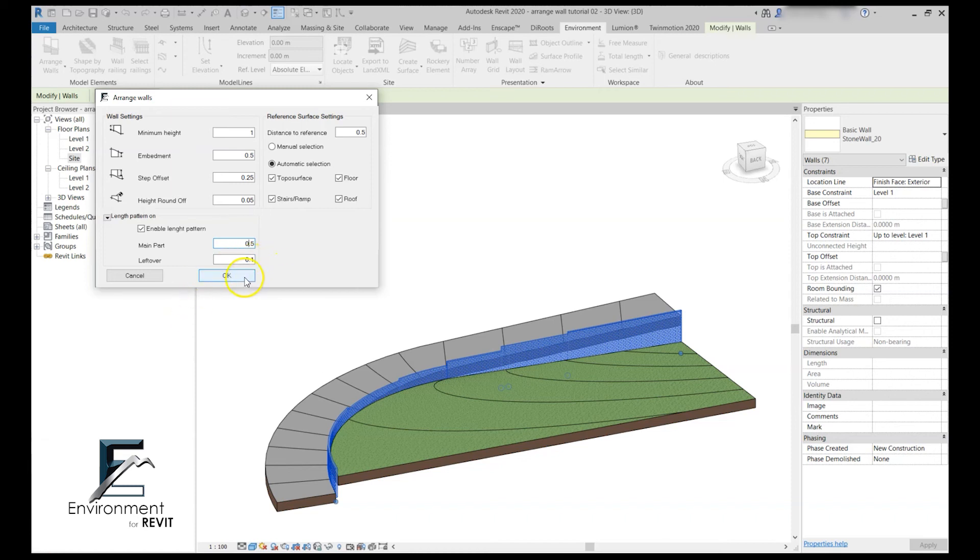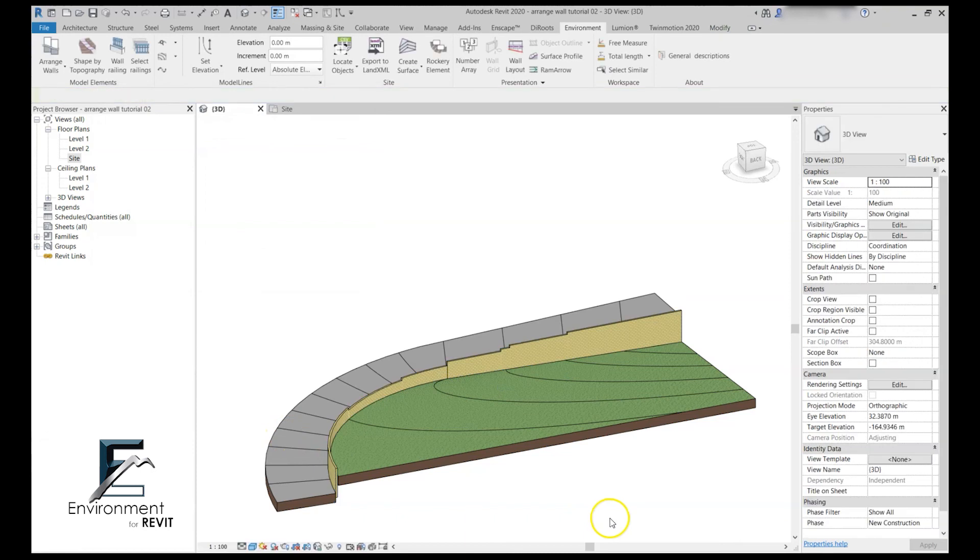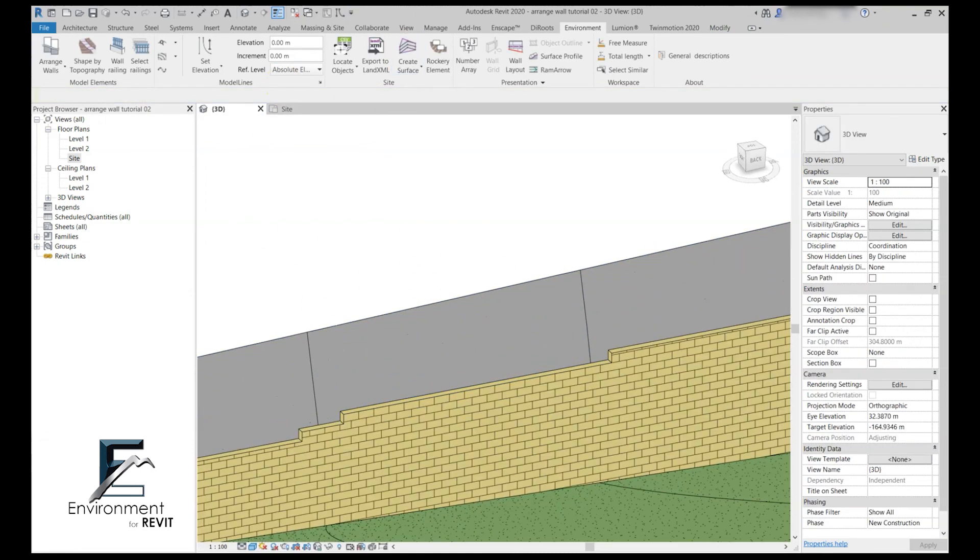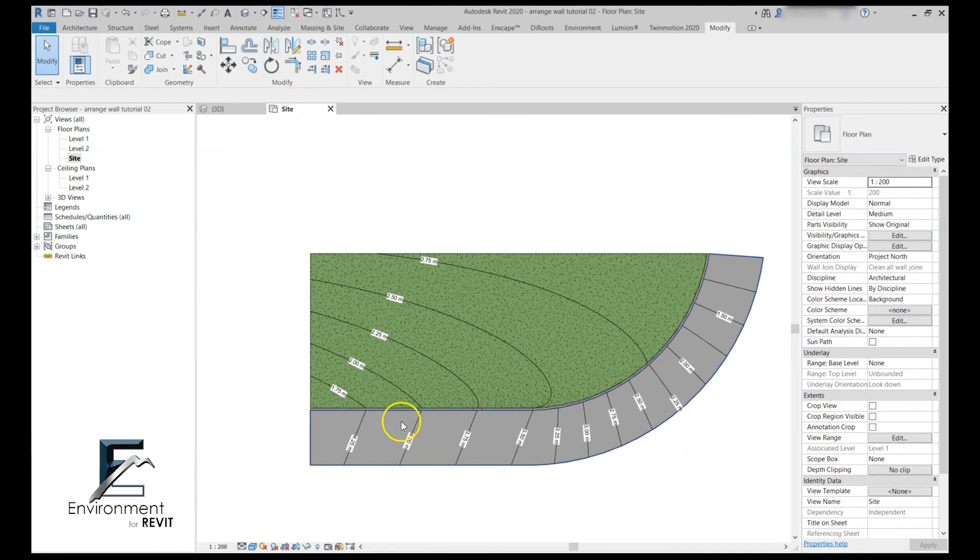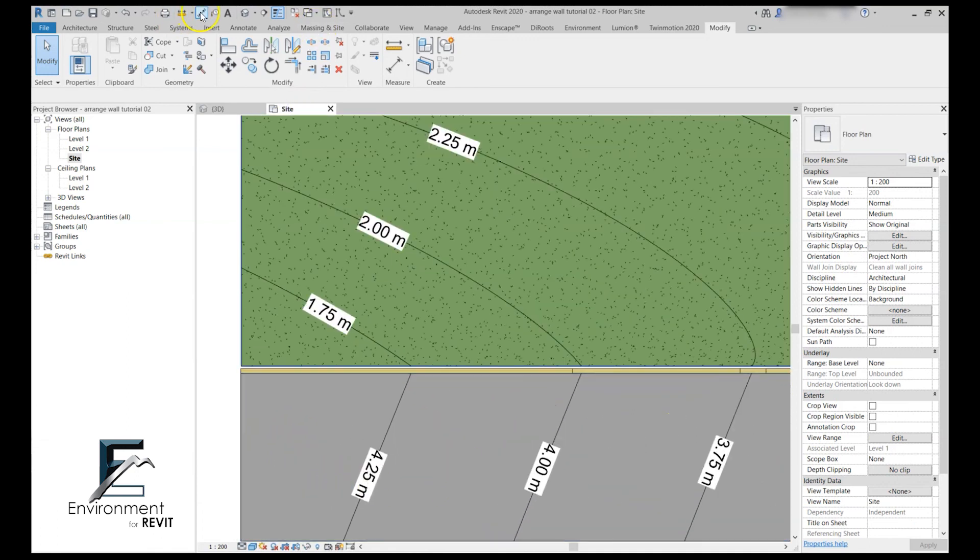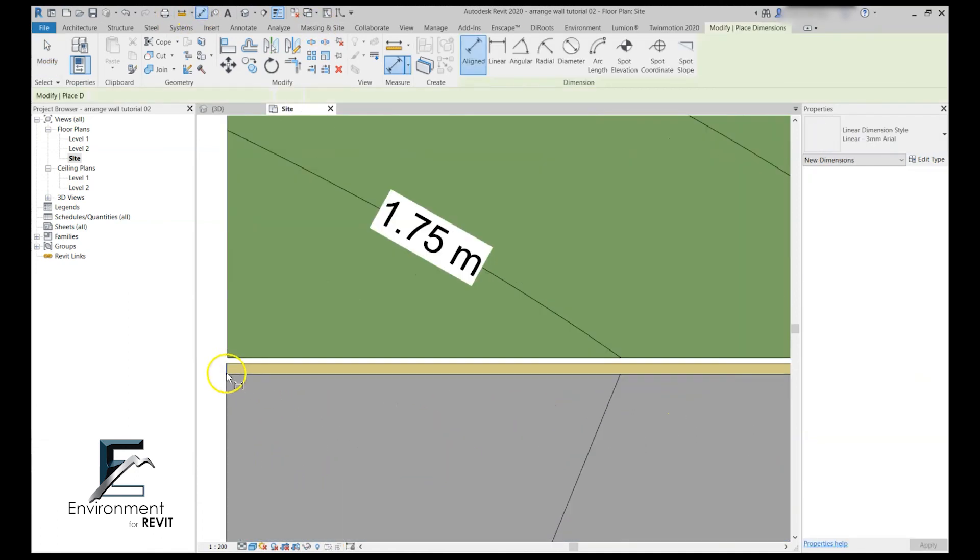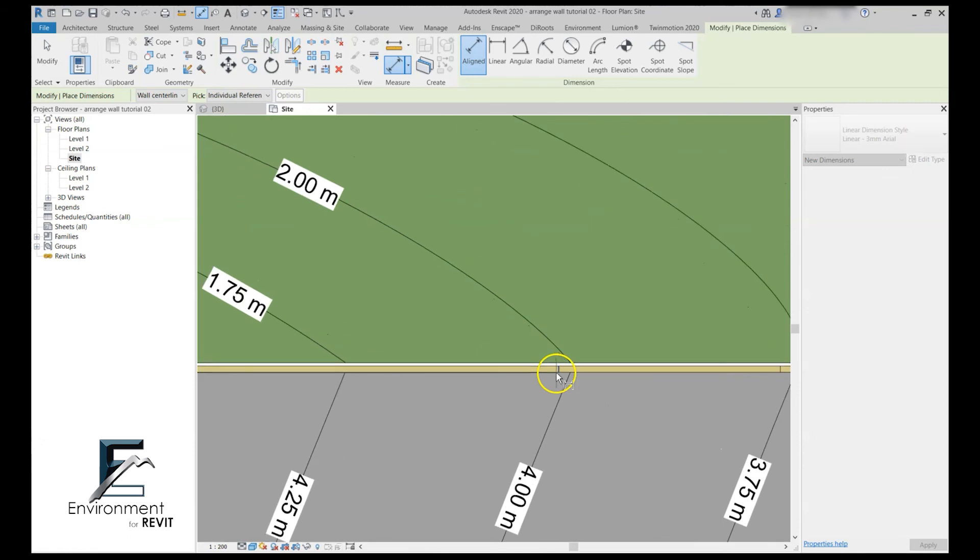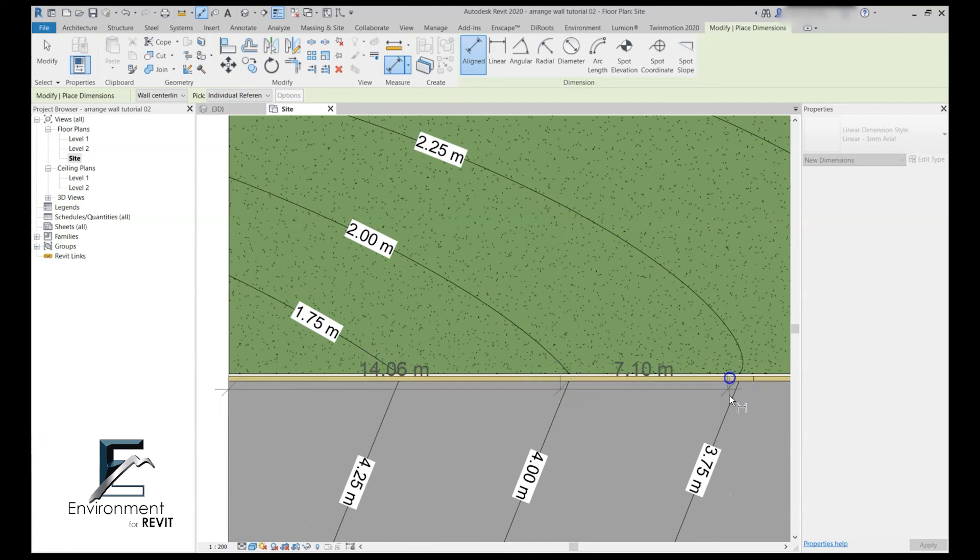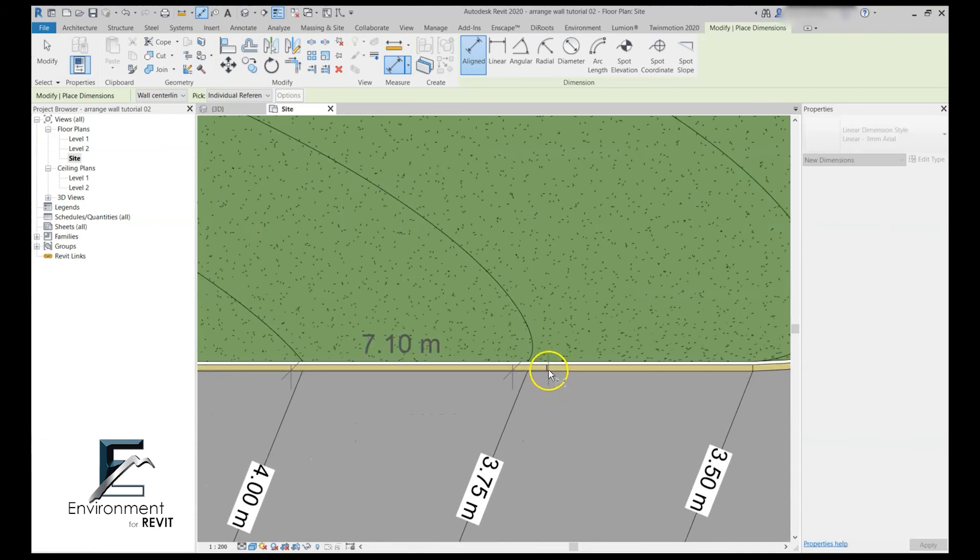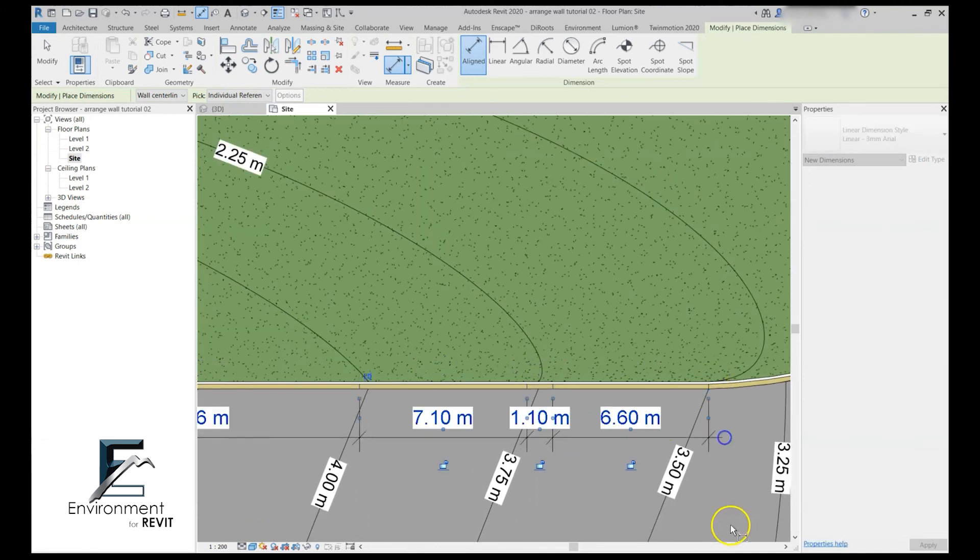Now let's click OK. As you can see it changed our wall again and if we go to a plan view and measure the different parts of the wall that we got you can see that by default the first part of the wall is the length division leftover and for the rest of the parts they all can be divided in 50 centimeters with a leftover of 10 centimeters.